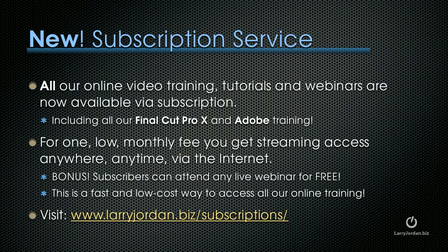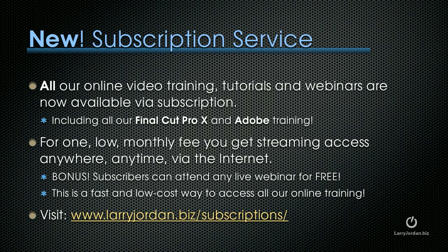By the way, we have a new subscription membership service. All of our online video training, tutorials, and webinars are now available via subscription. This includes all of our Final Cut Pro 10 training and our Adobe training.